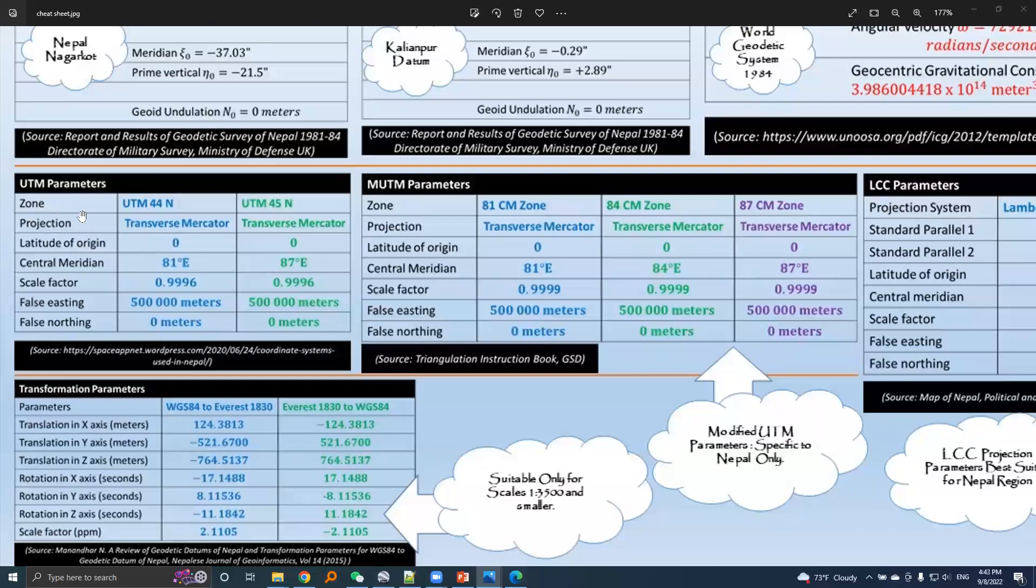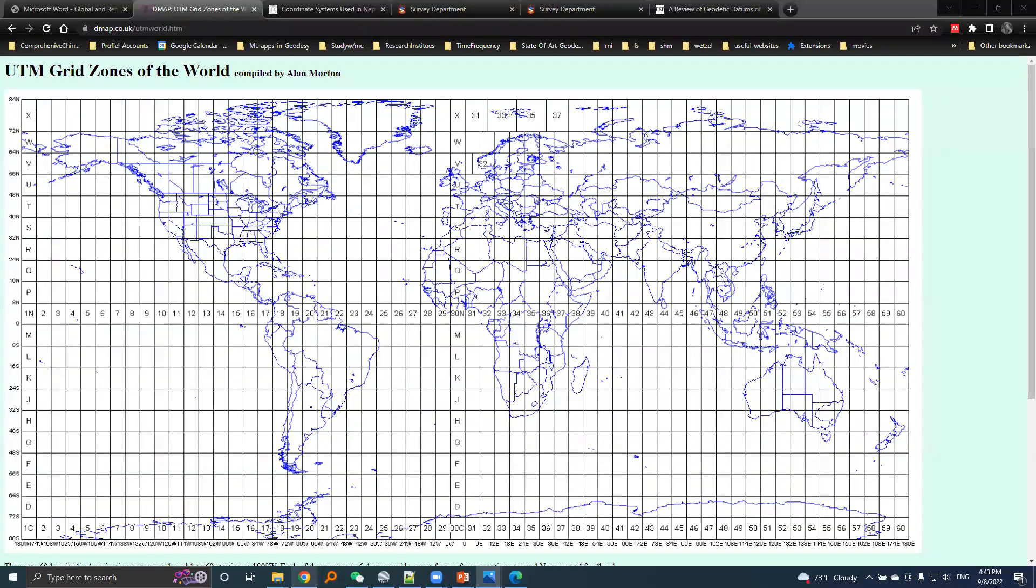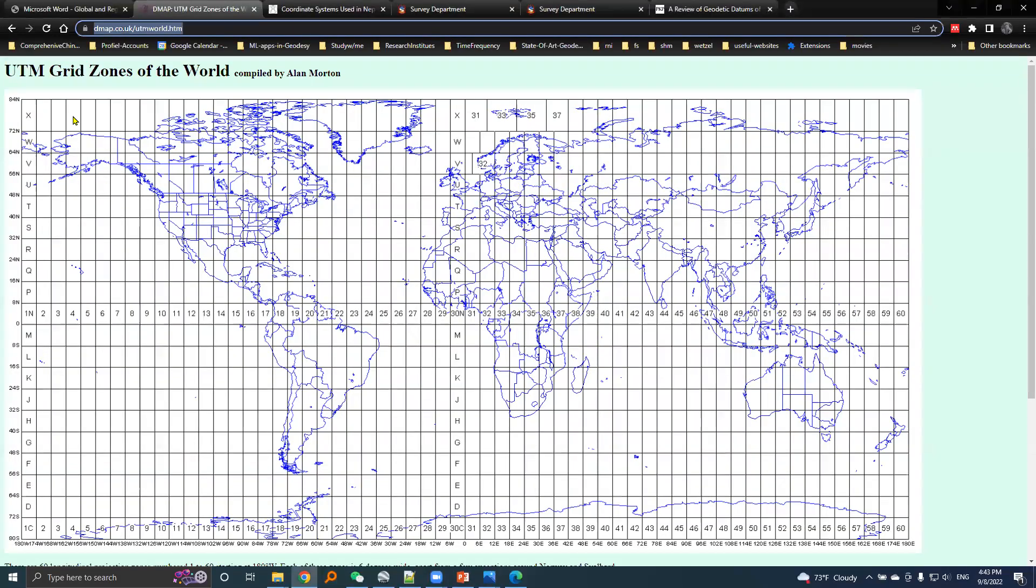Let's see the defining parameters of projection system for the UTM projection system. This graphic shows UTM grid zones of the world. The link to this site is provided in the description below and we can see Nepal lies here.